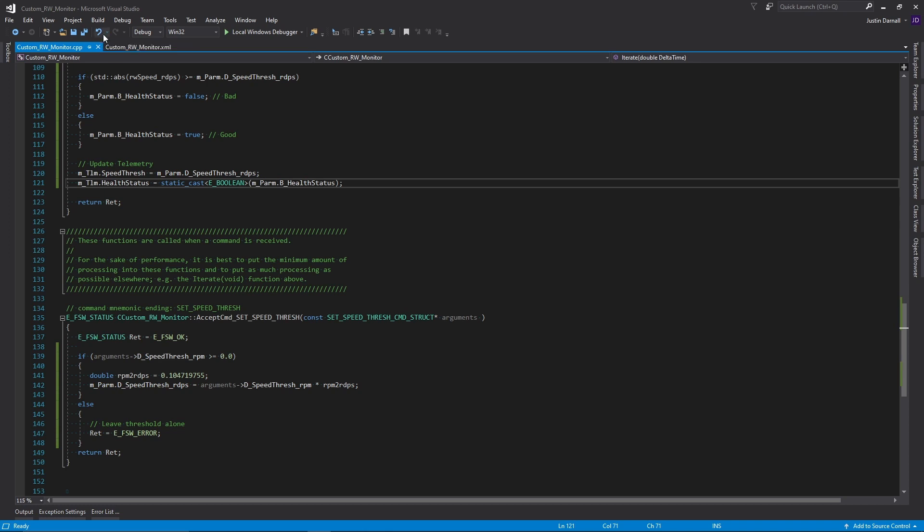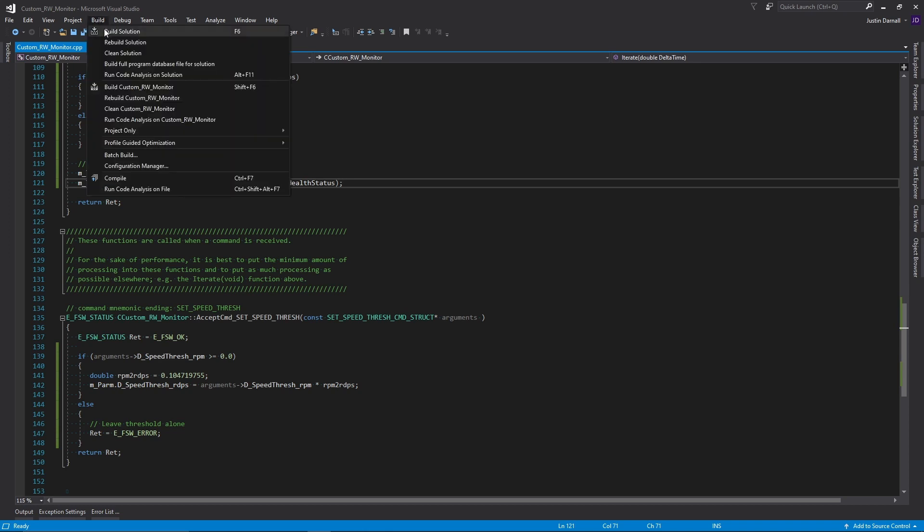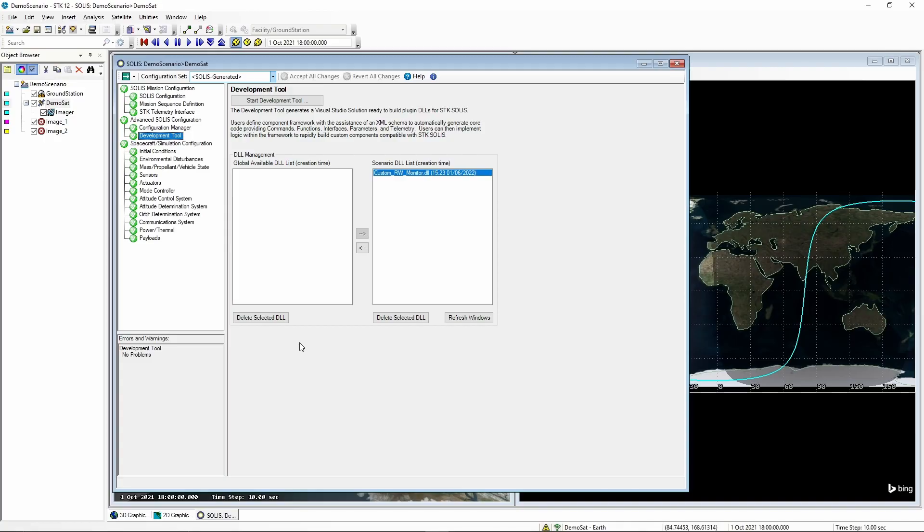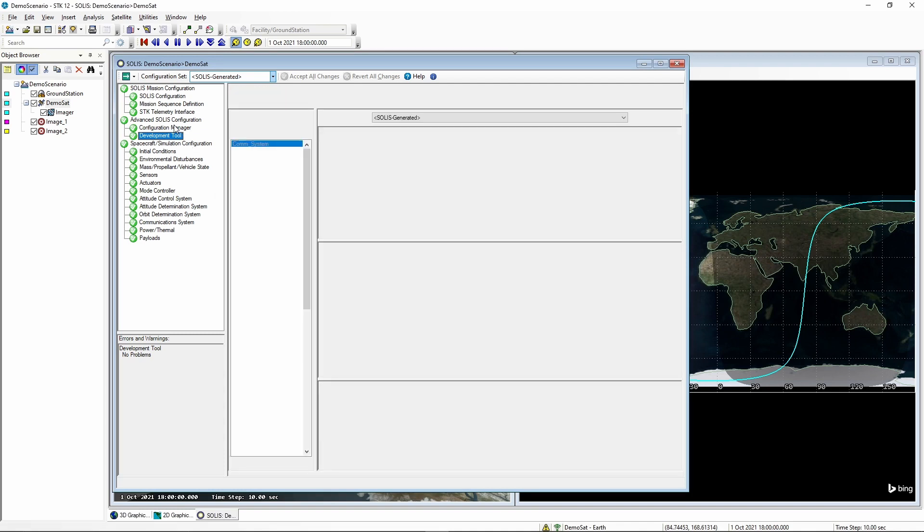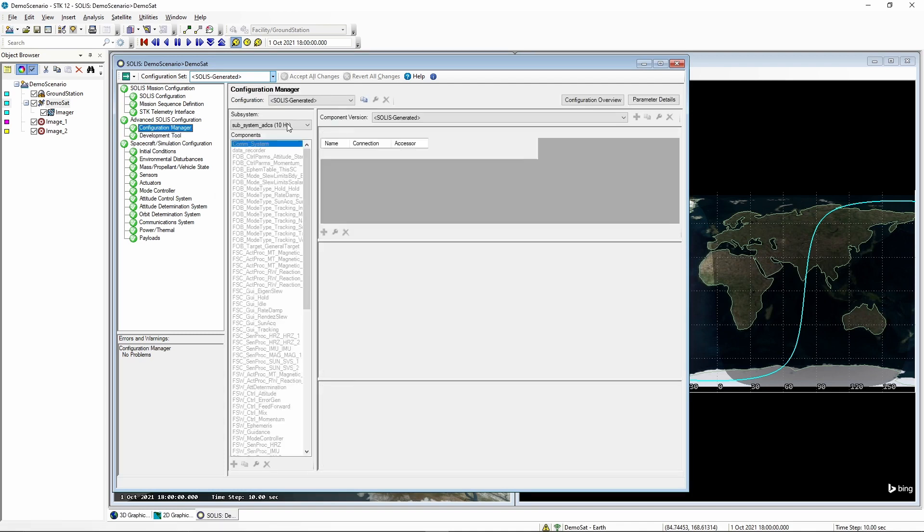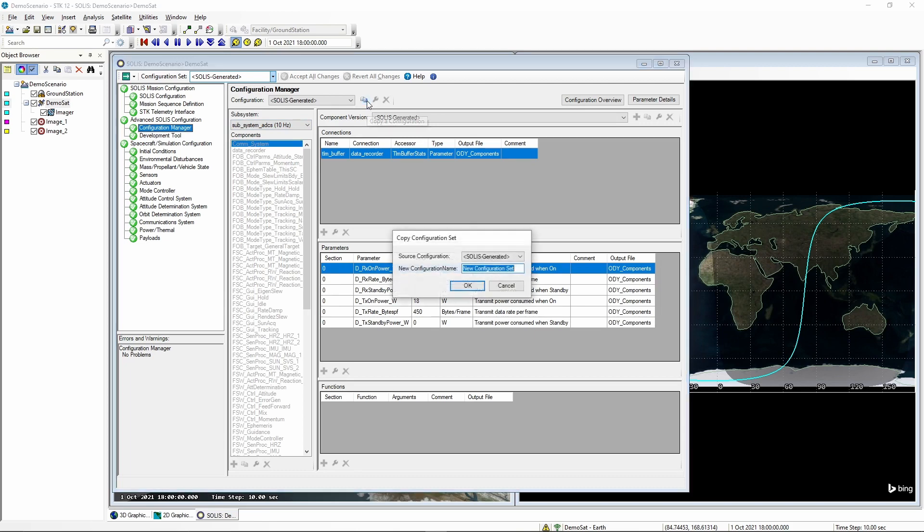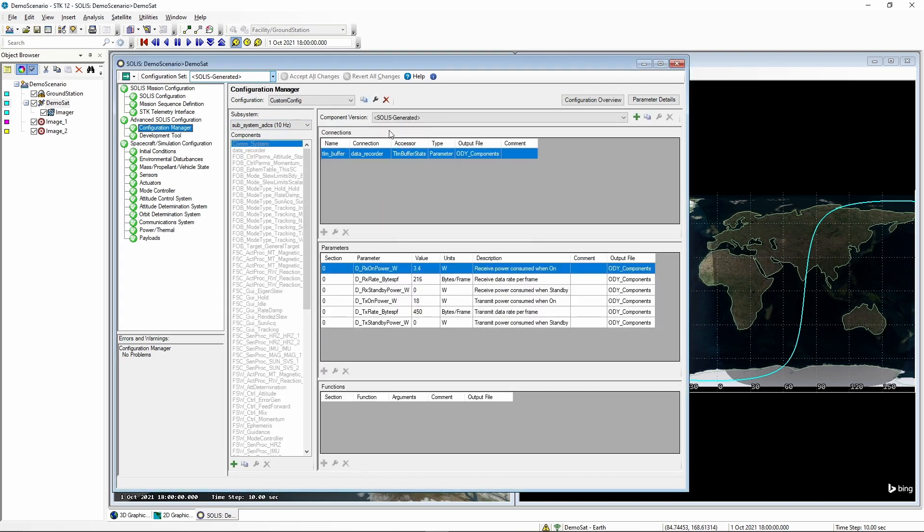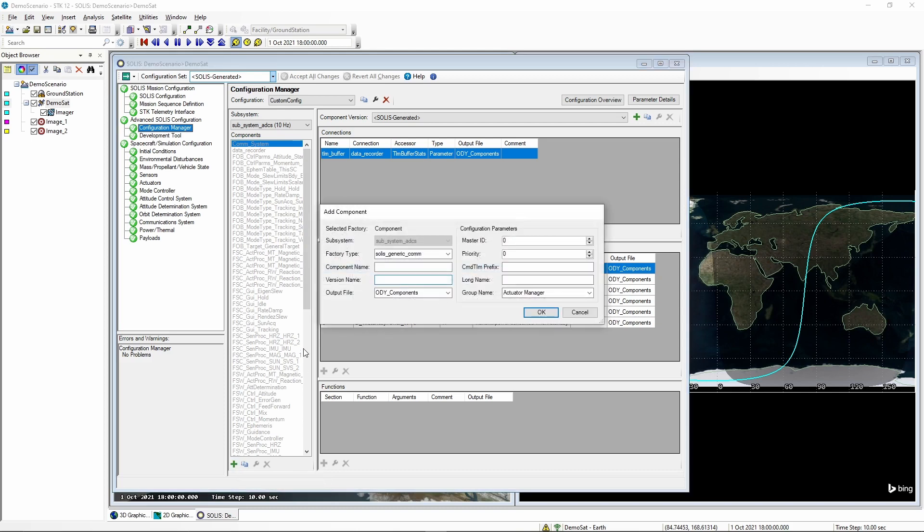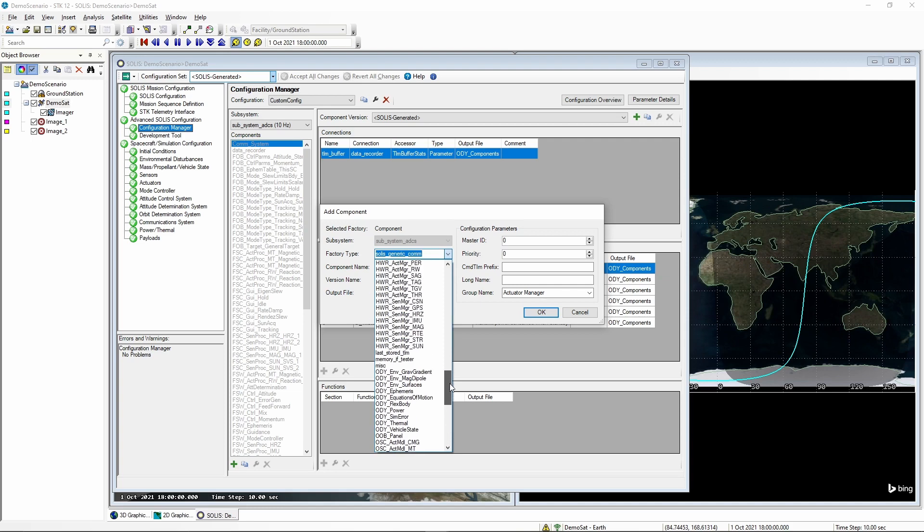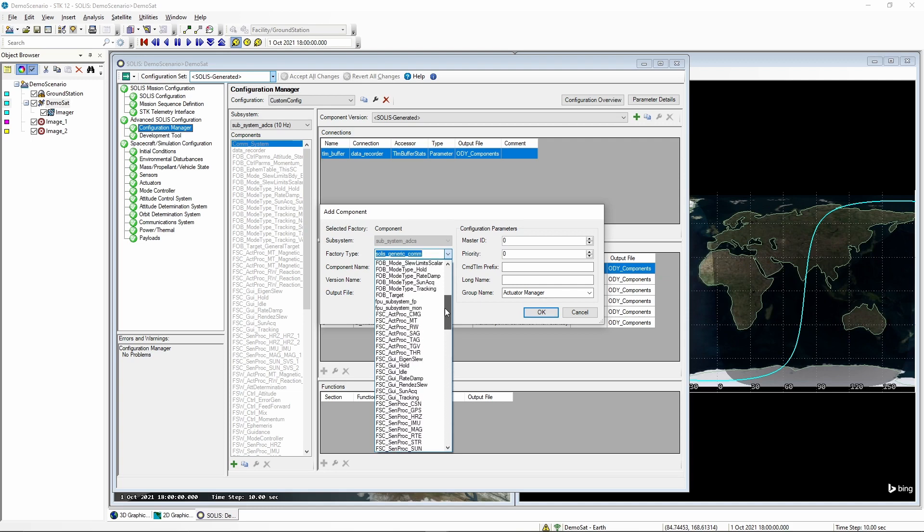Now all that's left to do is to build the solution and go back to SOLUS. From here, we need to go to the configuration manager and copy the SOLUS generated configuration. Now we need to add our new component. We will select the custom reaction wheel monitor from the factory type and fill out the rest of the add component page.